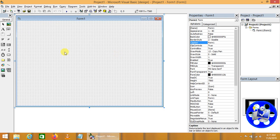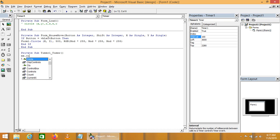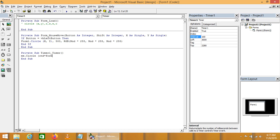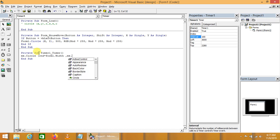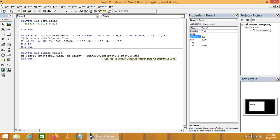These drawing methods can also be used with a Timer. Let's add a Timer and set its interval to 100. In the Timer event we write Me.Circle, where the x coordinate is Rnd multiplied by Me.Width, the y coordinate is Rnd multiplied by Me.Height, the radius is Rnd multiplied by 2000, and the color is RGB with Rnd * 255 for each of the red, green, and blue channels — completely randomizing the color.